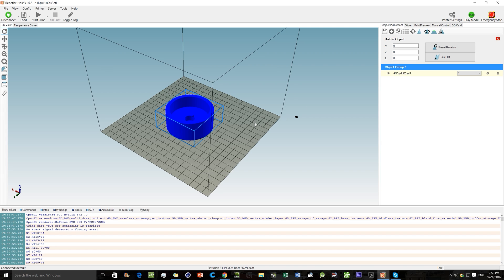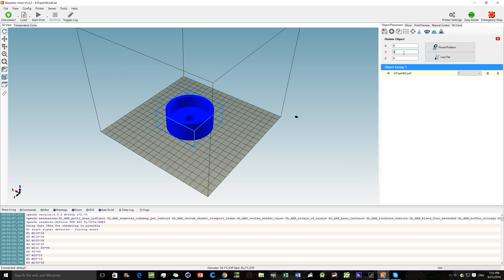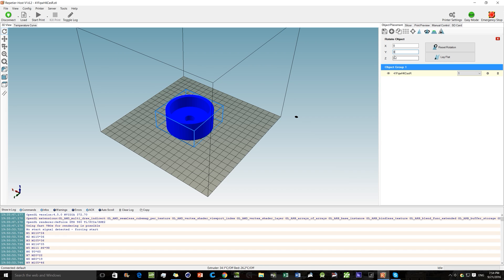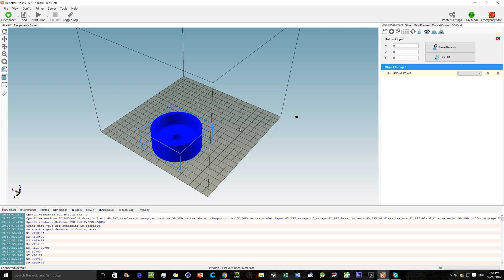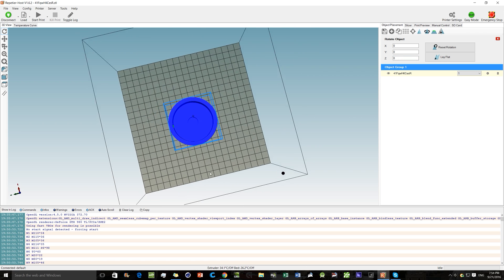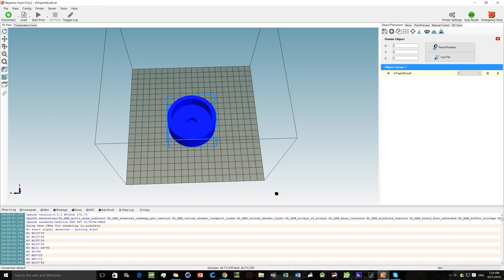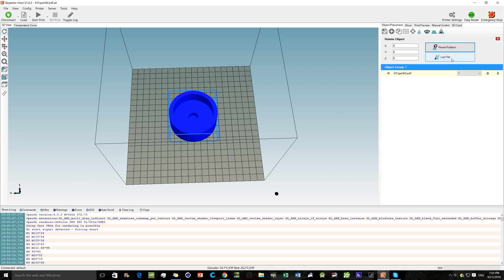Next let's look at Rotation. For this circular object, most rotations don't matter much, except on the X-axis which will turn it sideways. The Z-axis stays the same since it's a circle. If you have any issues with how a part lays on the bed, you can use Lay Flat or Reset Rotation to fix that. You can also center the object so it's centered on the bed.